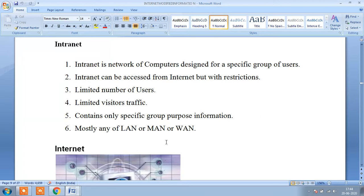And also there is only specific purpose of information. And intranet mainly works on local area network, metropolitan area network, and wide area network.